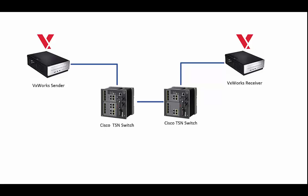The setup on my desk is a simplified version of a network. Here I have two VxWorks devices. This might be a controller sending commands to a robot arm and I have two Cisco TSN switches. Normally there would be a whole network of switches with five or six other devices hanging off each switch. My demonstration shows two switches.